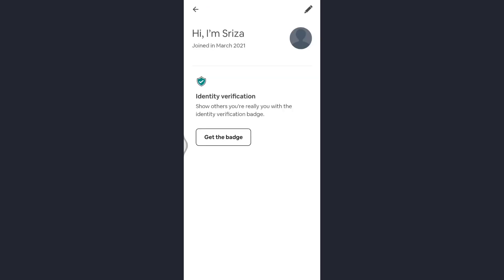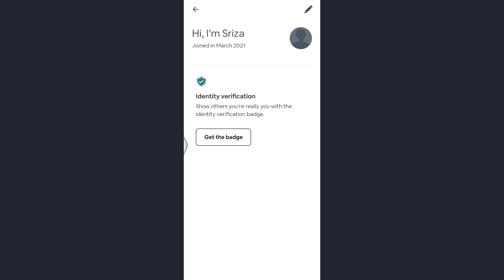Now tap on the pencil icon which is at the top right of the screen. Now beside your profile picture at the right corner you'll see camera option. Tap on that.